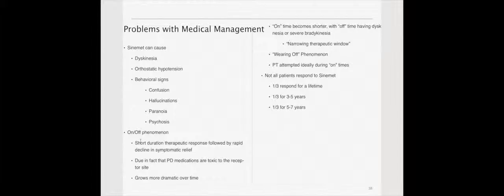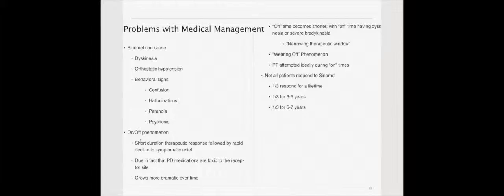Some of the challenges with the medical management, these medications are impacting your basal ganglia, which are going to impact neurotransmitters, and as a result, anytime you affect neurotransmitters, you're going to have an effect on another neurotransmitter. Neurotransmitters are all about a balance. Because of that, the medications can actually cause significant side effects, dyskinesias, orthostatic hypotension, even behavioral issues like confusion, hallucinations, paranoia, and psychosis.